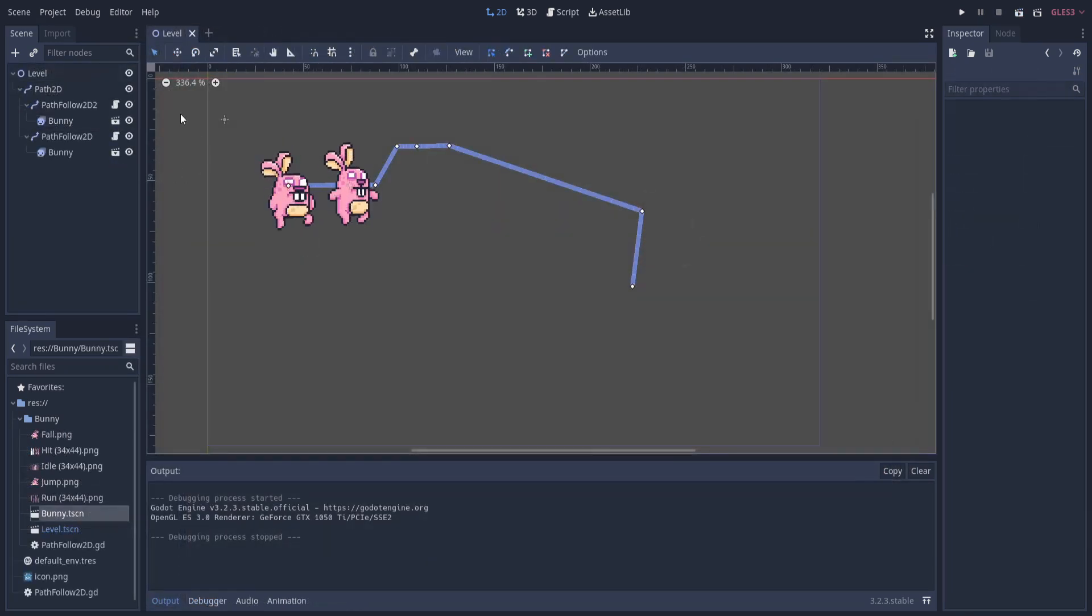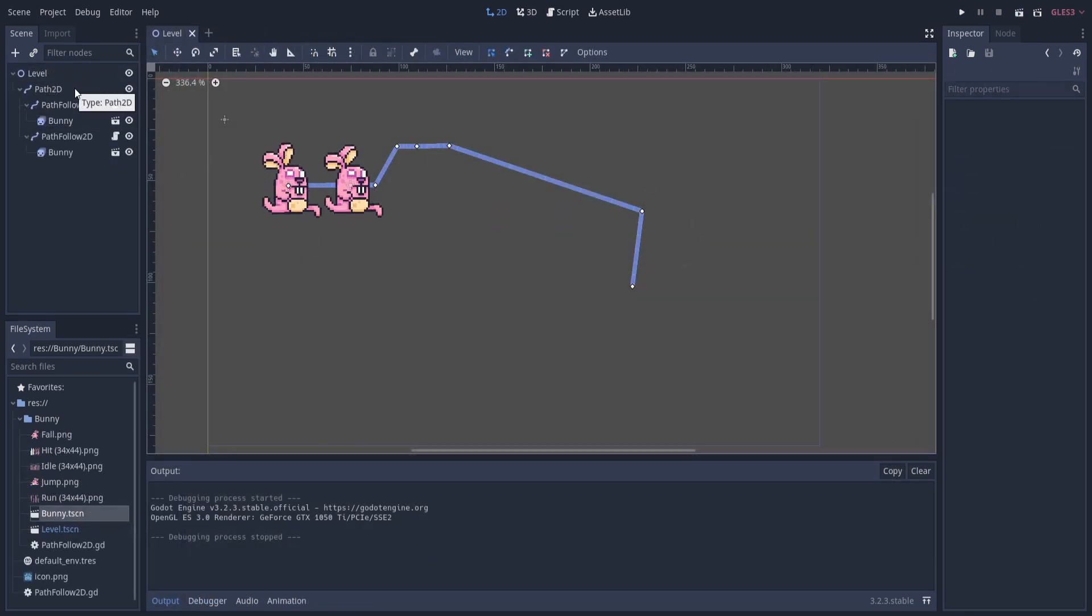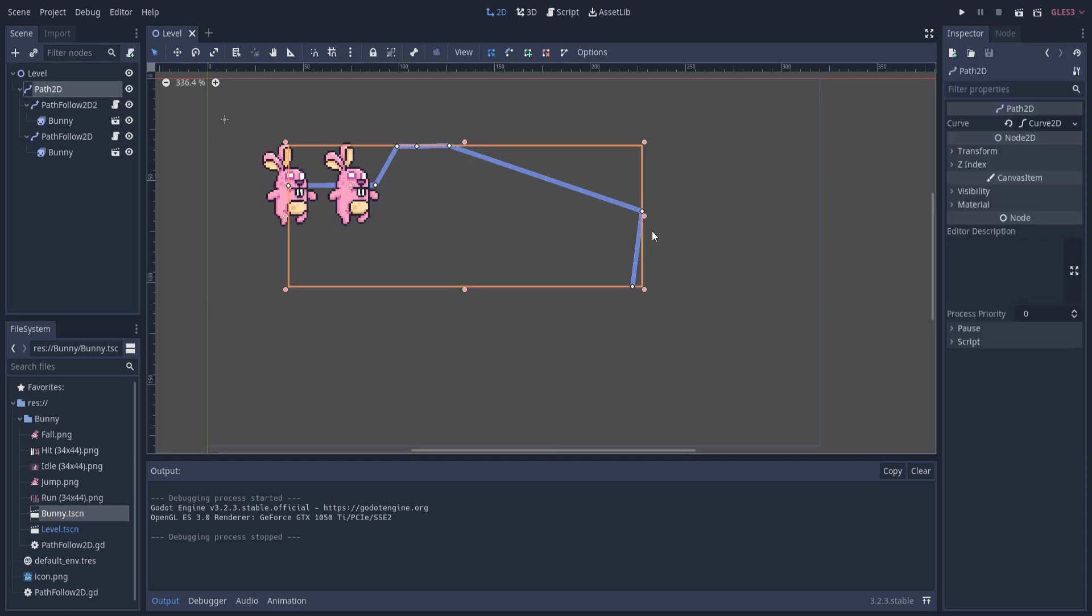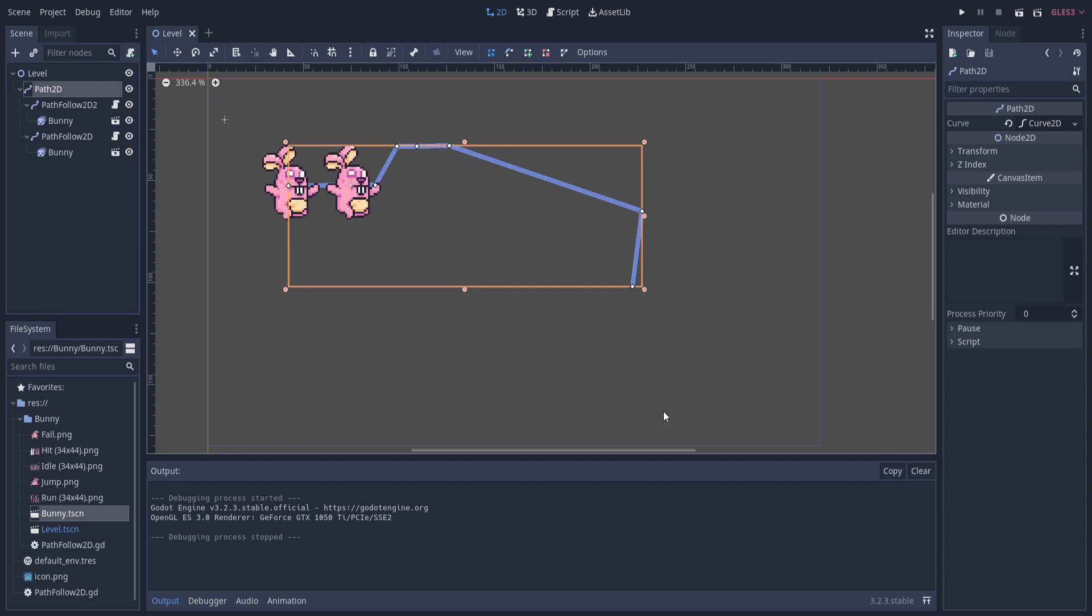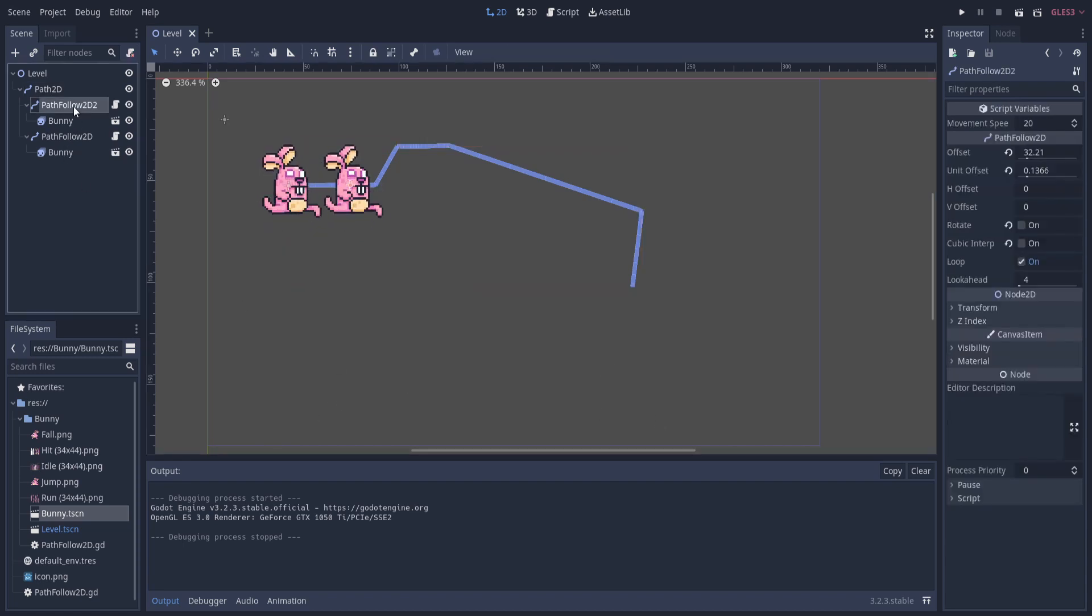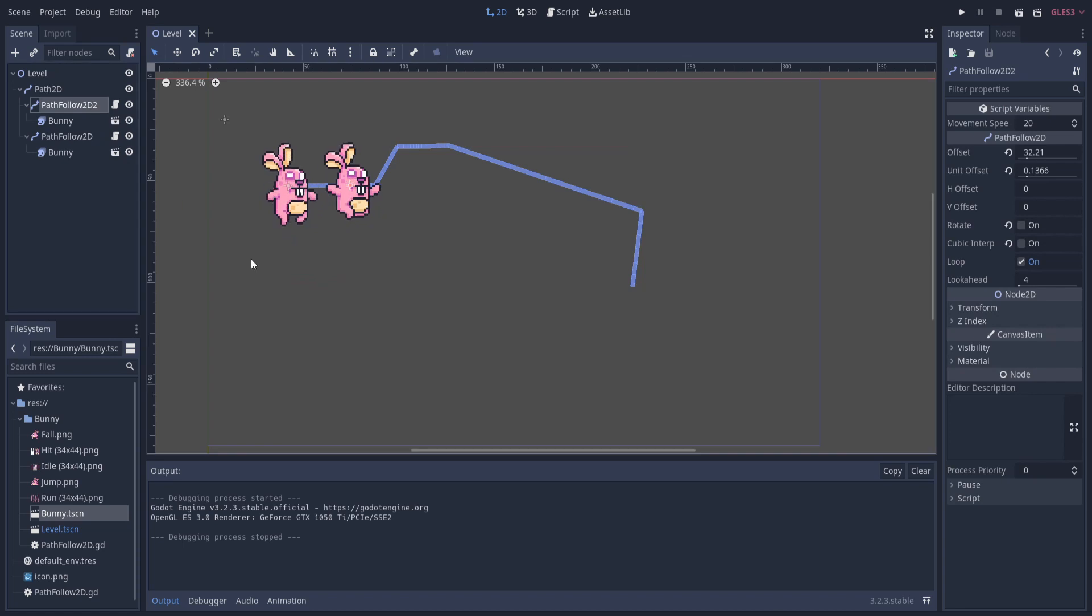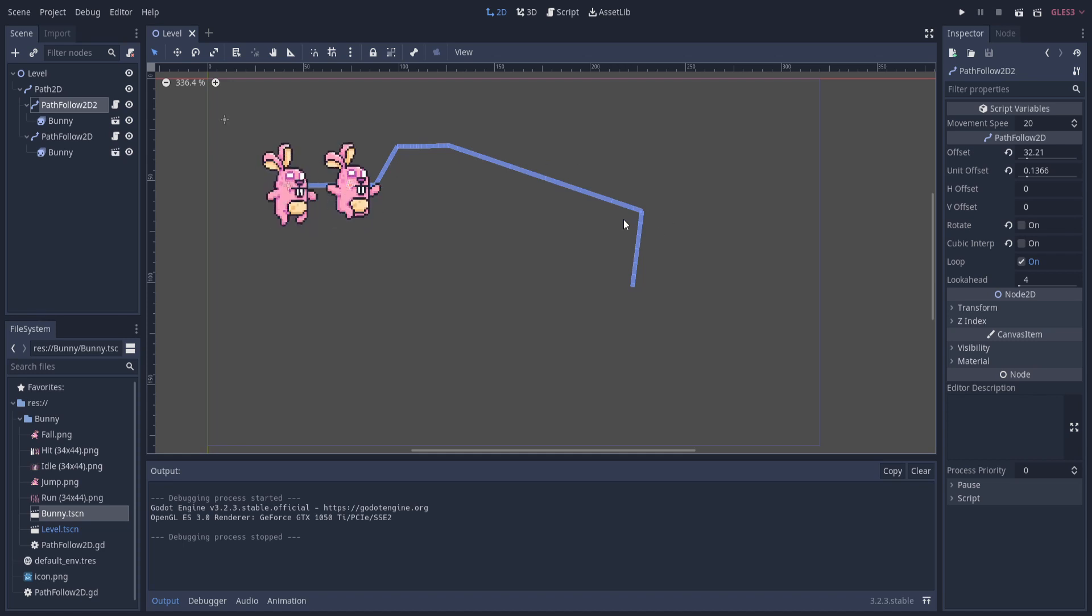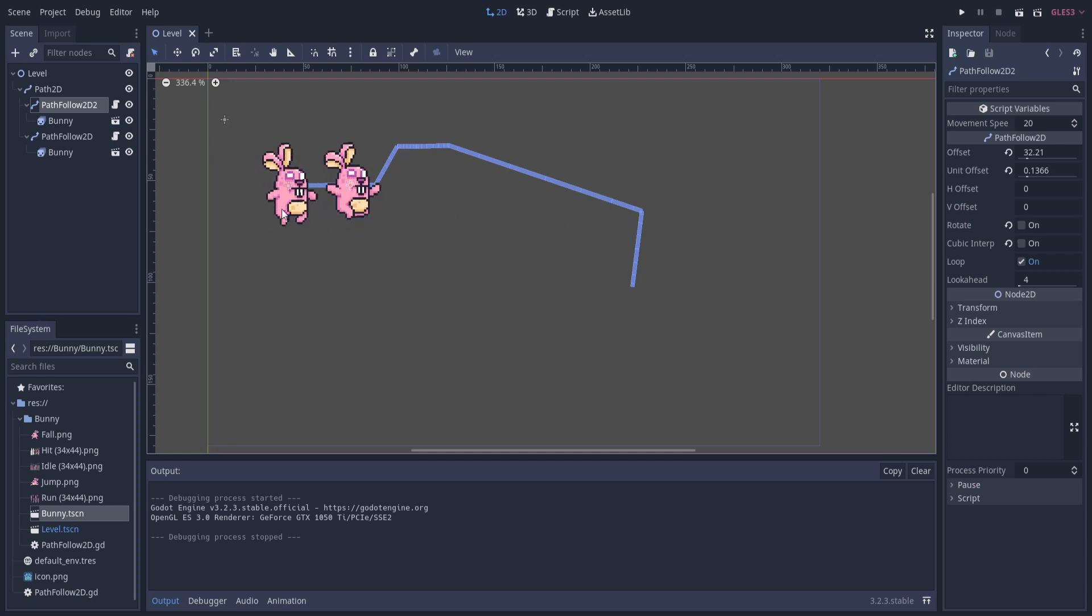You can see in my scene that there are a few important nodes. There's a Path2D, that is this blue line with set points which defines where any PathFollow2D is going to take the character. The PathFollow2D has an important value called an offset, which is going to determine at what point along the path any character attached to it is located at.